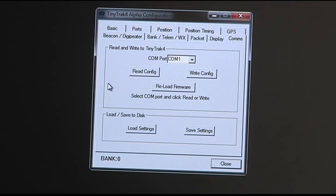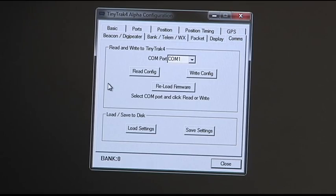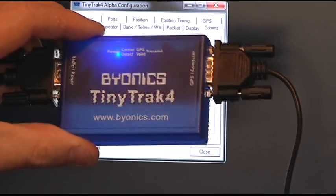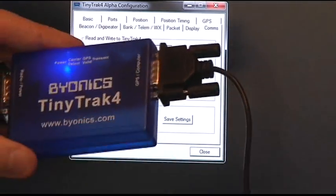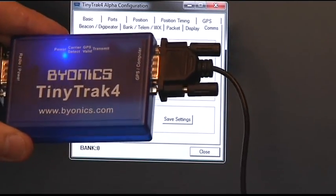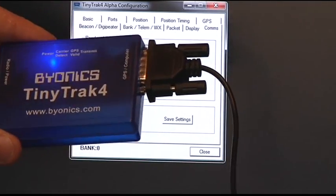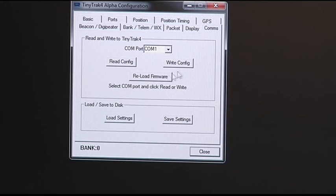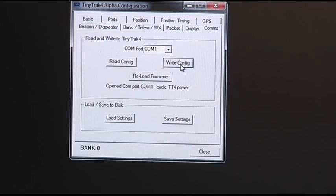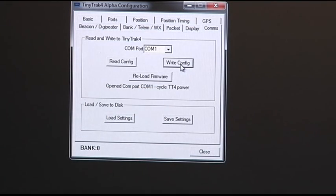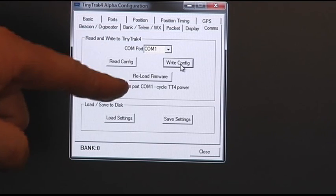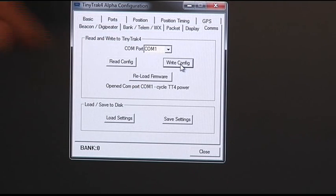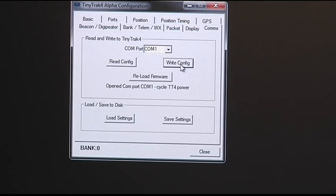So when you get ready to program it, you have to take and stand by just a second. We've got the TinyTrack hooked up to the programming cable. We've powered it up. And what we need to do is we need to go over here to write configuration. When we write configuration, it says open COM port 1. Remember how important I was? I told you to remember the COM port? You make sure the COM port matches your COM port on the TinyTrack.